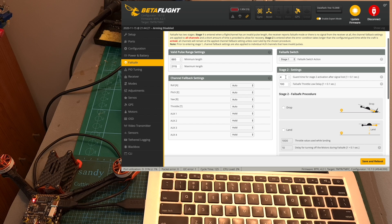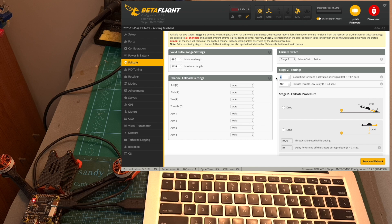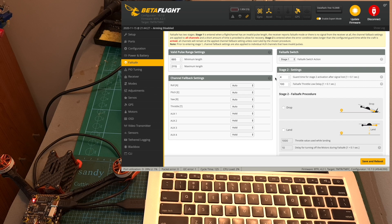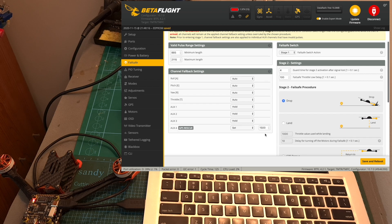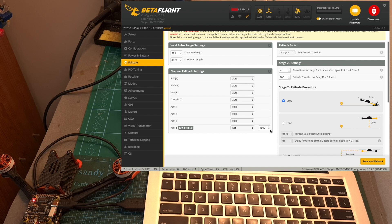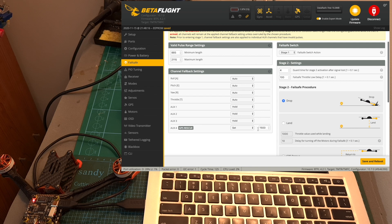In addition you should note that under stage 2 settings you can adjust the amount of time that is going to pass when the signal loss is going to occur so for example the default setting is 0.4 seconds so it means that after 0.4 seconds the fail safe procedure is going to take place so in case you would like to make sure that the GPS rescue feature is going to be enabled right away you can either set this value to 0 or adjust the channel fallback settings which are the values that are going to be used during the guard time so that the GPS rescue feature is going to be triggered immediately.